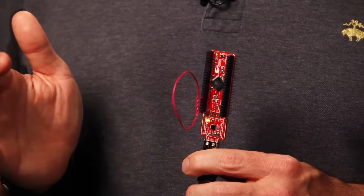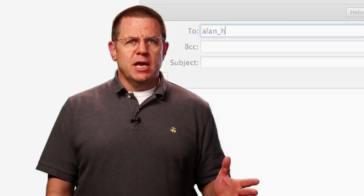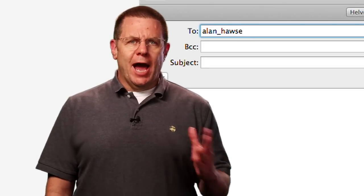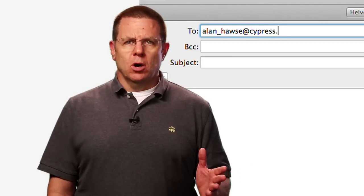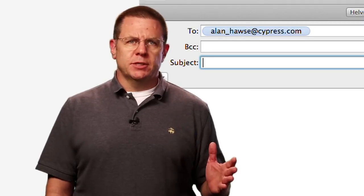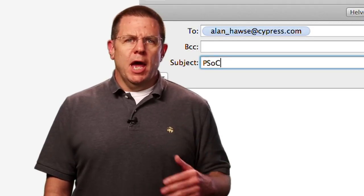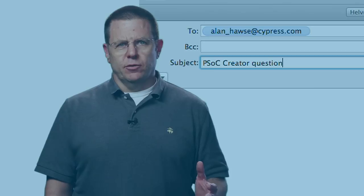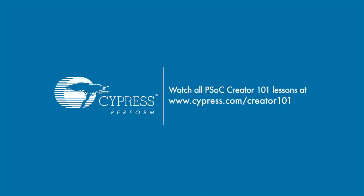It's just that simple. As always, if you have questions about PSOC Creator, or PSOC in general, you're welcome to email me, Alan underscore Hawes at Cypress.com, and I will make sure that your questions are answered. Thank you!